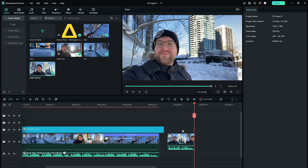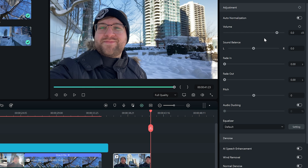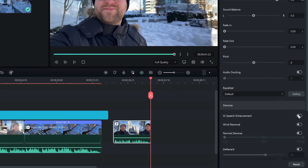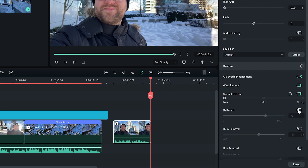Luckily, Filmora 12 has new audio features to help reduce all of those sounds. Simply double click the clip with all of the noise — it'll open up a menu that allows us to adjust everything we need. We can use normalization to bring our clip up to a better volume. Then, toggle on the AI voice enhancement and wind removal to get a much better sound. Finally, we can use de-noise, de-reverb, as well as hum and hiss removal to fine-tune our audio even more.